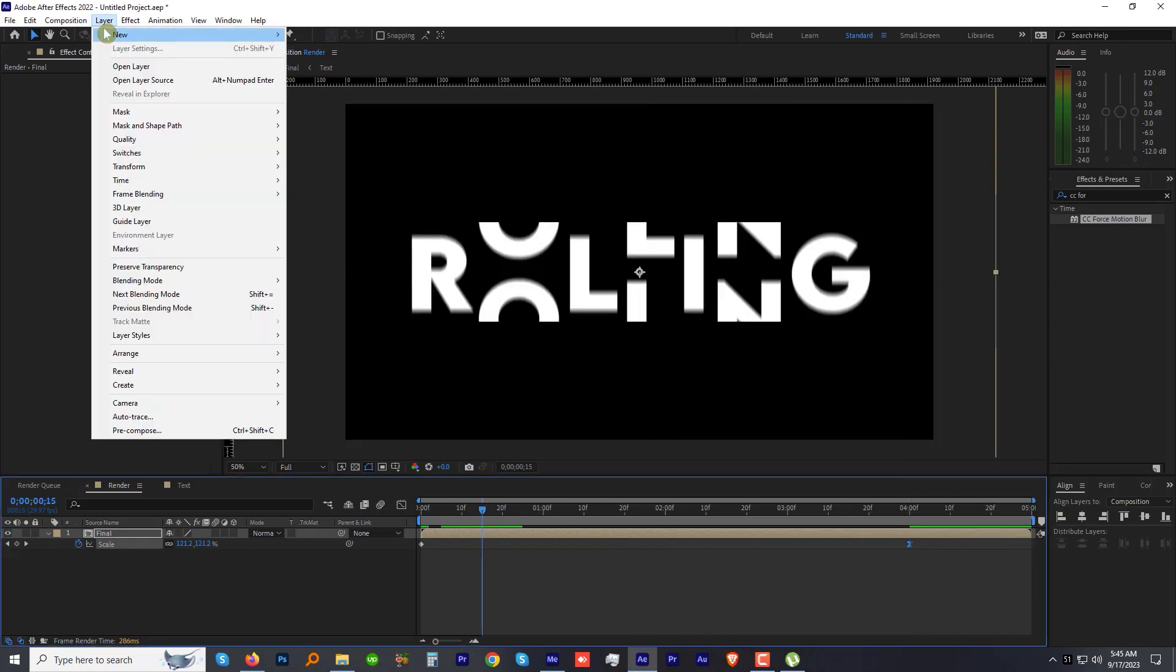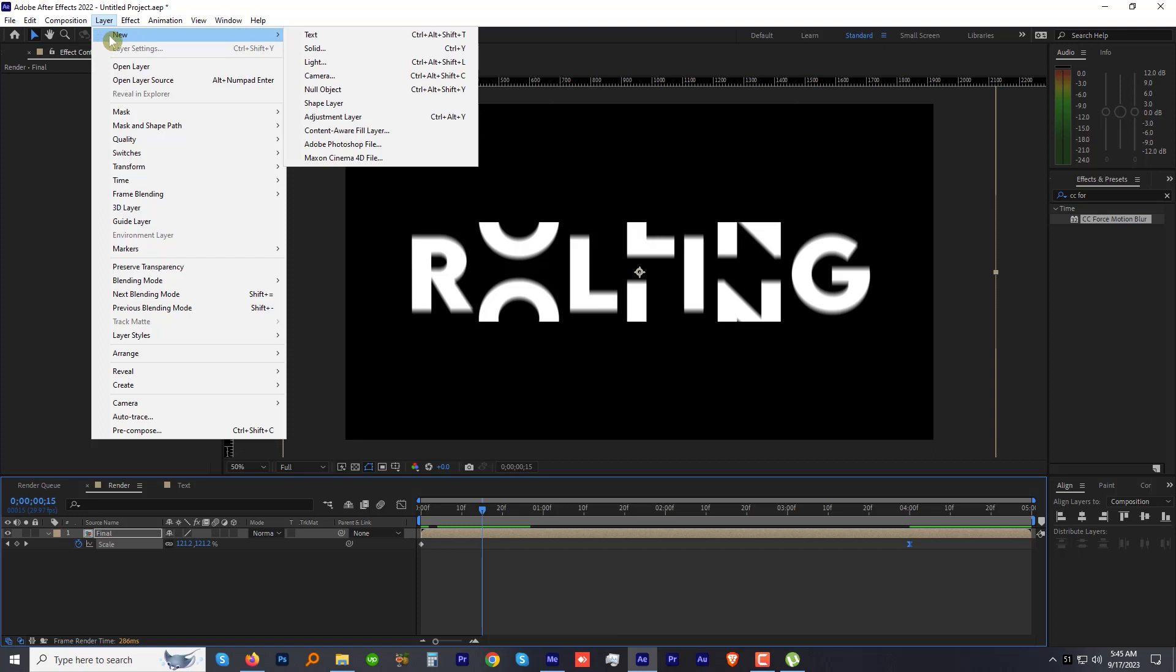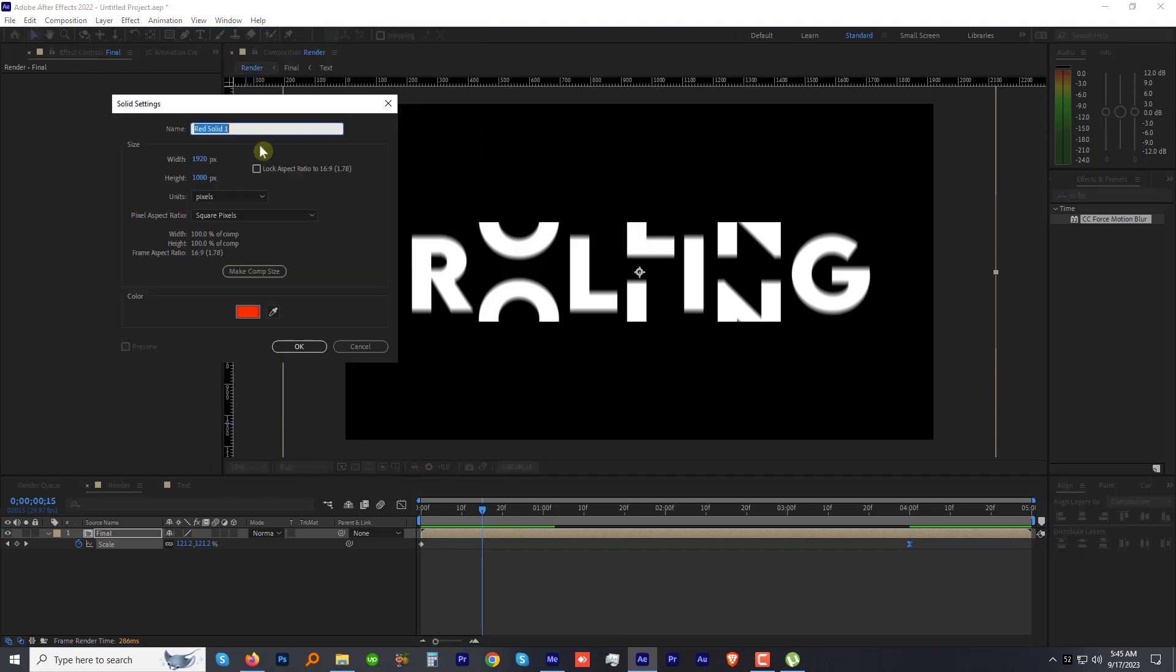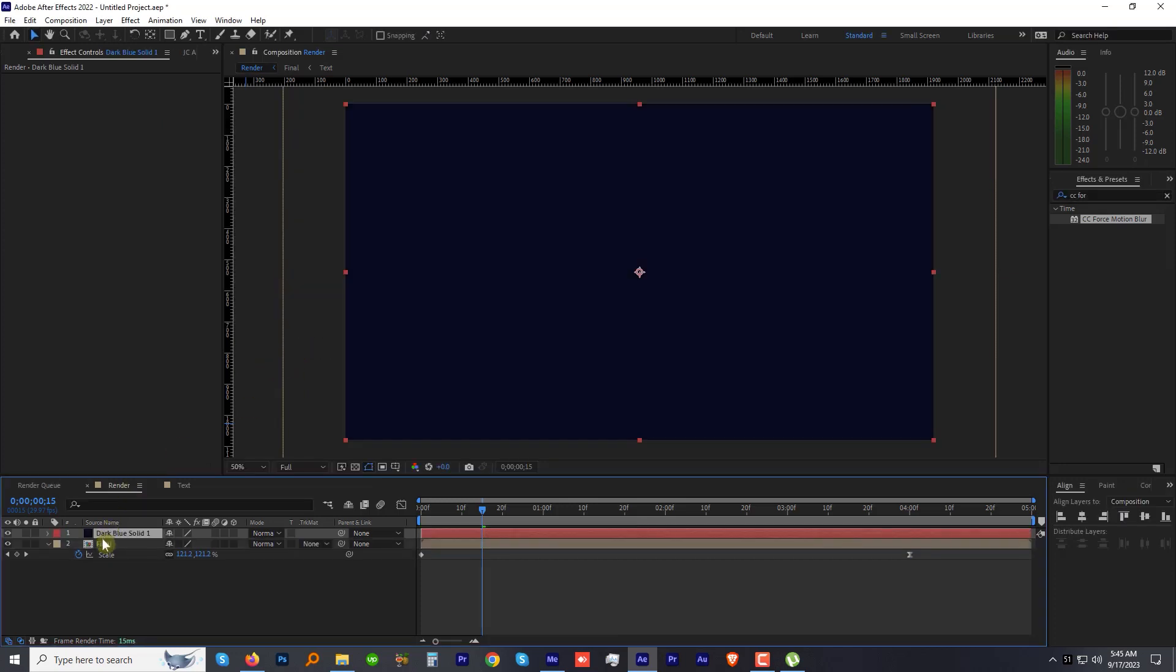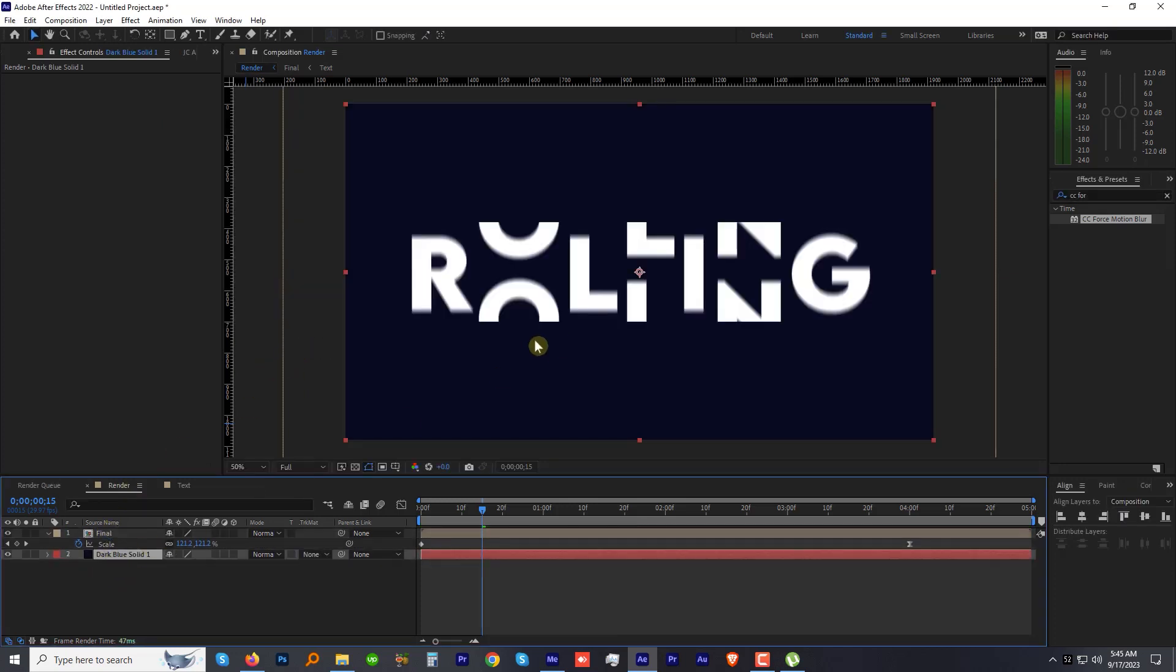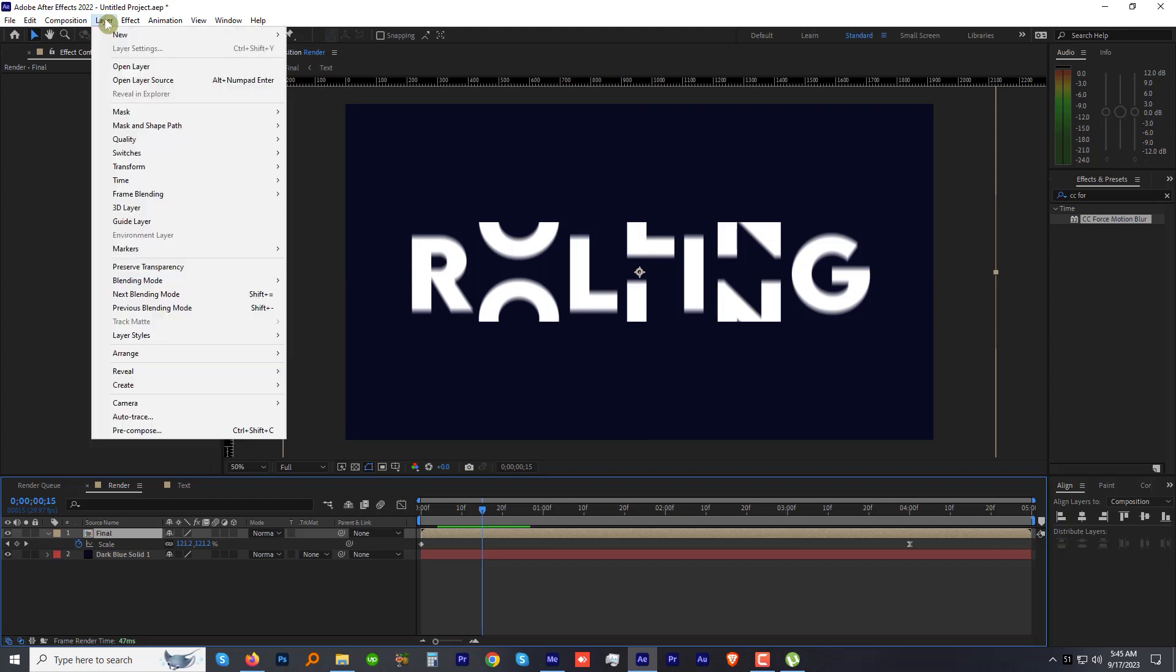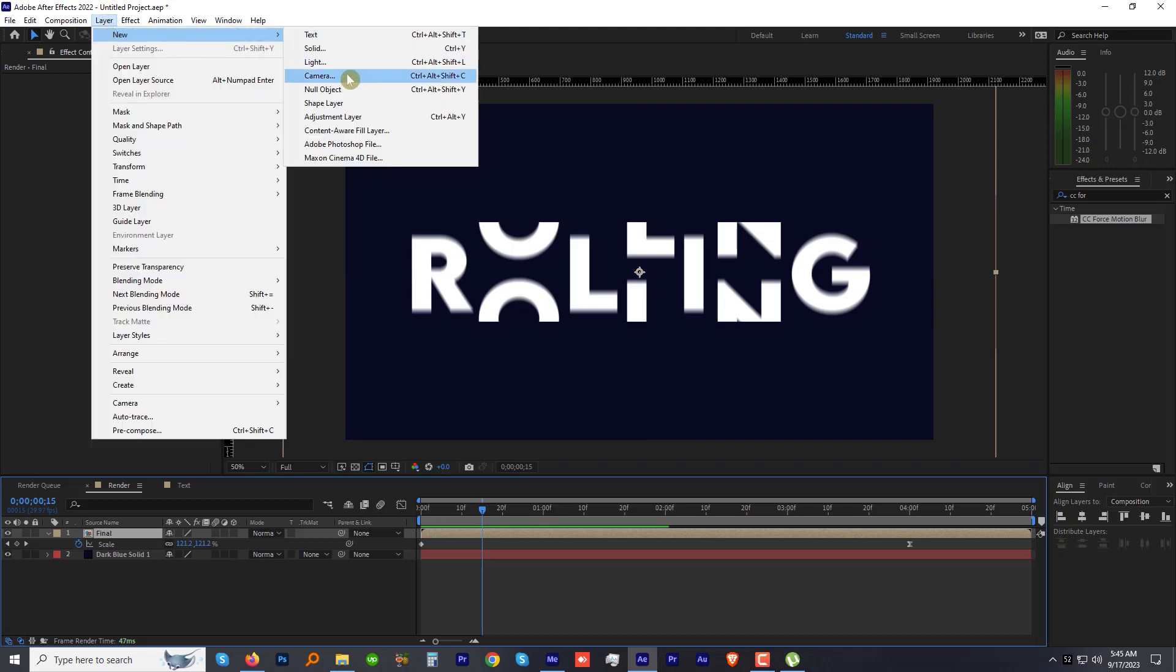Let's add a background to it. Go to the Layer menu, Solid, and choose the color whatever you want. Hit OK. Put this layer behind the Final layer.